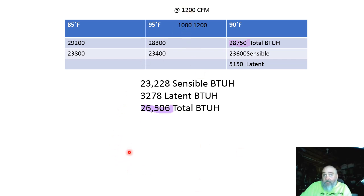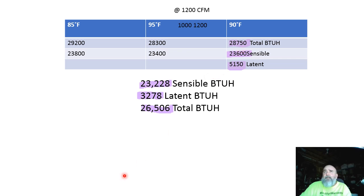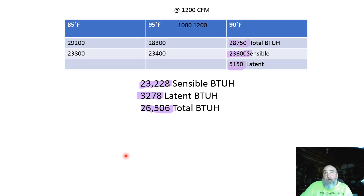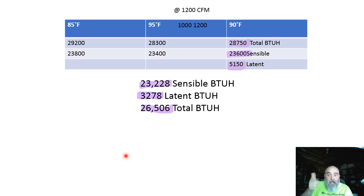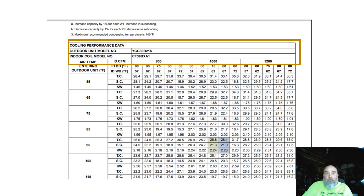At 1200 CFM on this two-and-a-half ton piece of equipment, we're covered on total, sensible, and latent — everything checks out. When was the last time you thought you'd hear 1200 CFM for two and a half tons? 400 CFM per ton — the 'beer can cold' method — is not how you charge equipment and it's not how you select equipment.